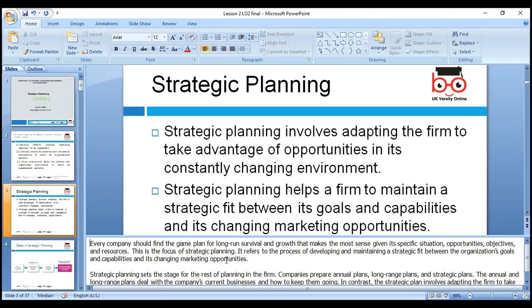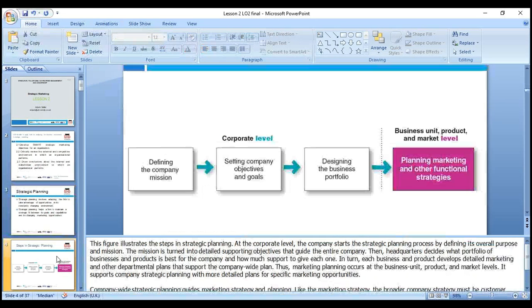Every company should find the game plan for long-run survival and growth. In terms of Brexit, we need a marketing plan in place because economic growth may be lower. If EU goods become expensive, local firms can compete more effectively. Steps when making a strategic plan: first, define the company mission — why we are in business and what the mission statement is. Second, set the company's objectives and goals.